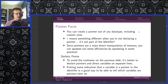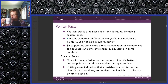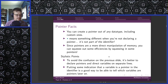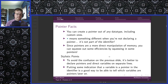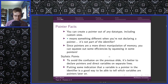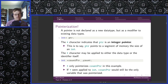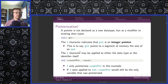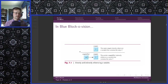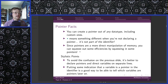Since pointers are a more direct manipulation of memory, you can squeeze out some efficiencies by using pointers. Some optimizations are possible using pointers that are not possible without them — most particularly memory optimizations. At a certain point, when you start introducing more complex data structures in C, things like trees, you do need to start talking about pointers. Pointers enable you to use complex data structures which you can also get better runtime efficiencies out of.